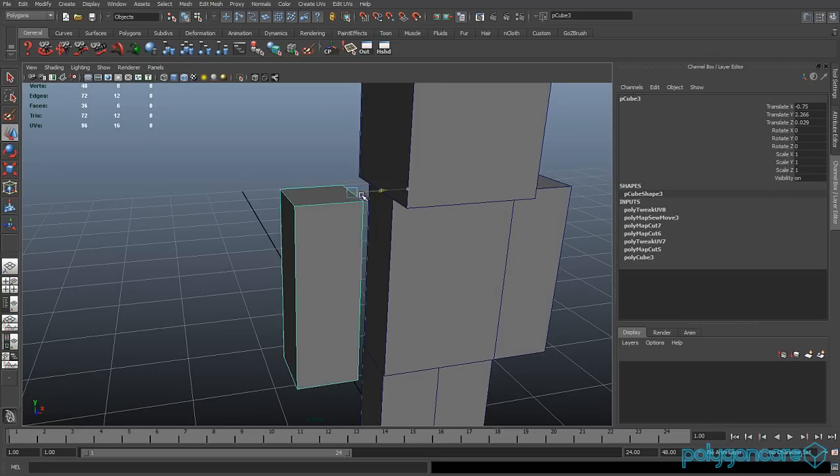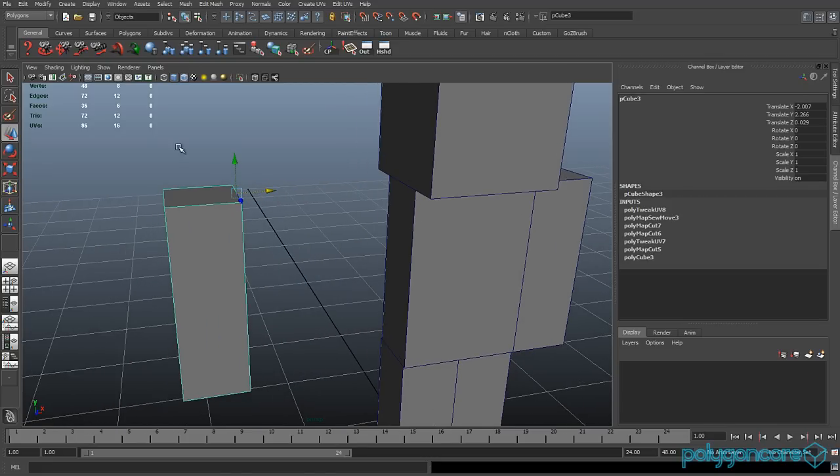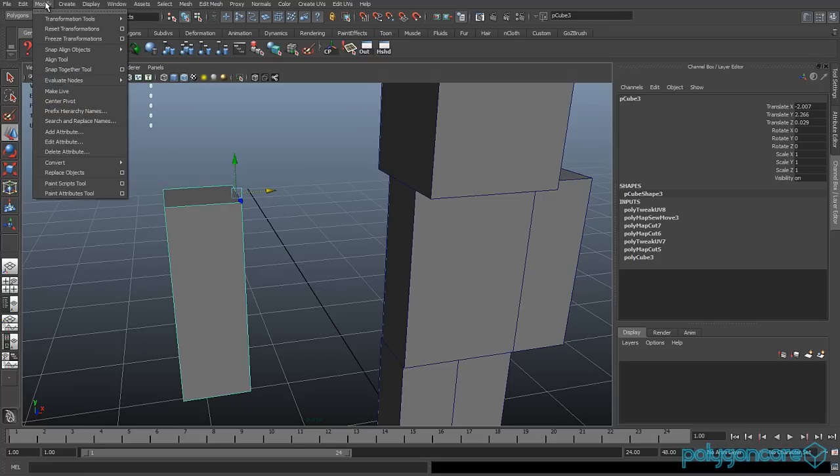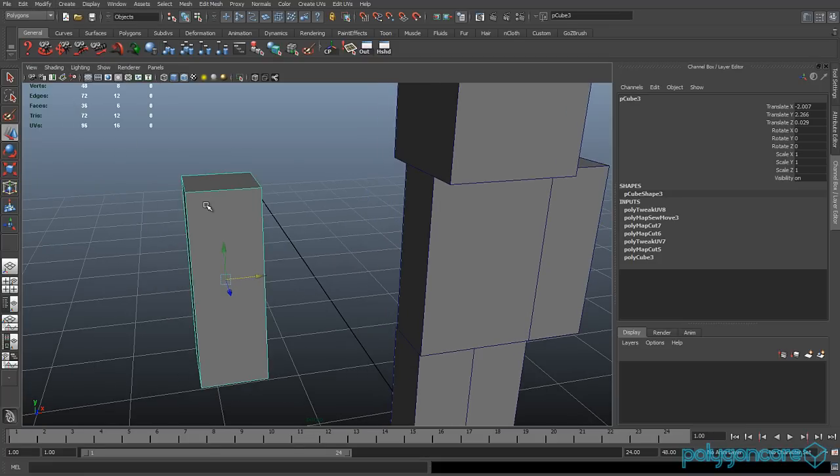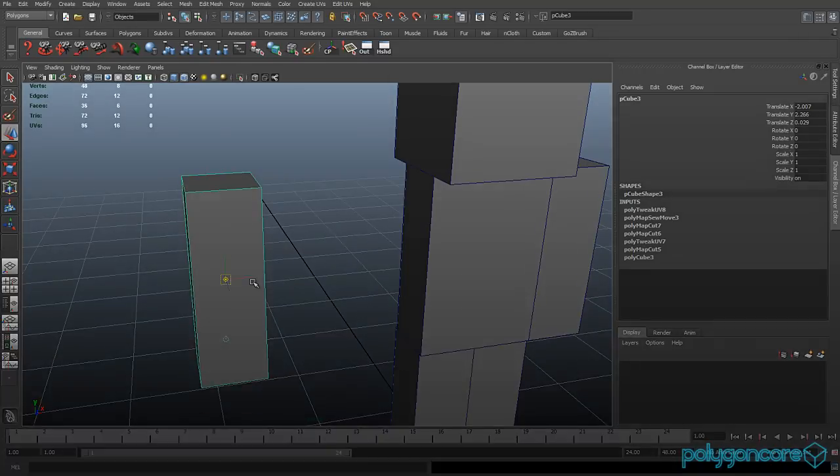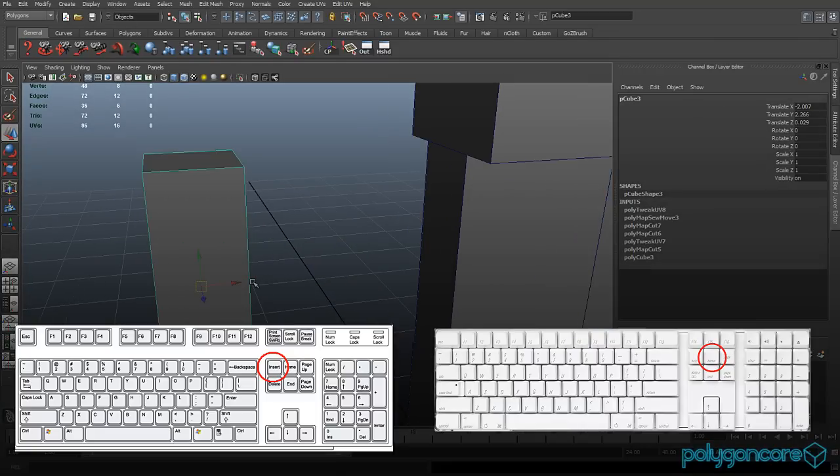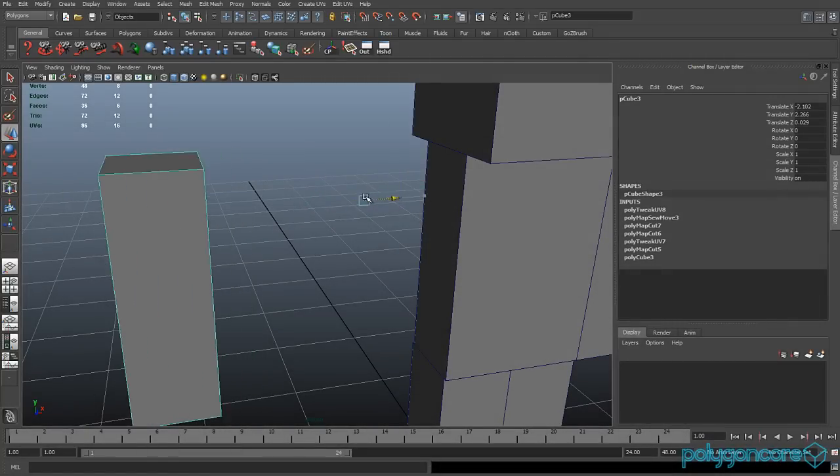Now the first one is how do you modify the pivot point on the Mac keyboard or the PC keyboard. So you want to click insert on the PC keyboard or home on the Mac keyboard to modify your pivot, and then you can move it wherever you want.